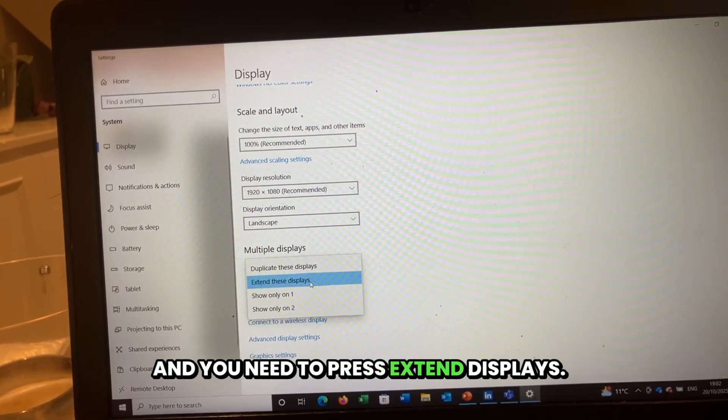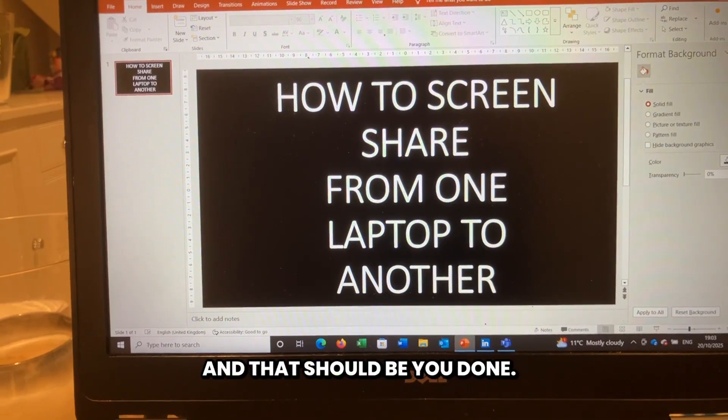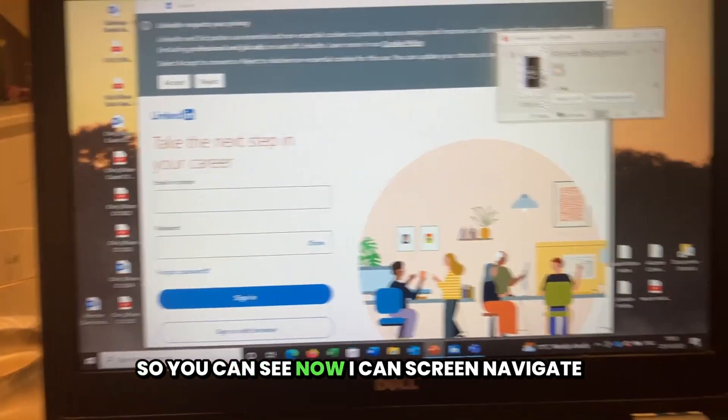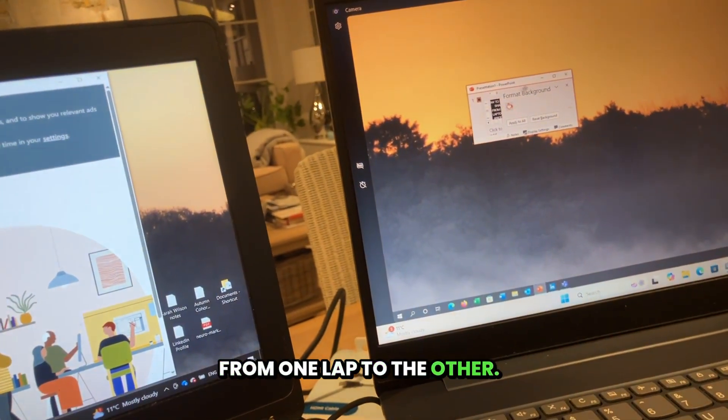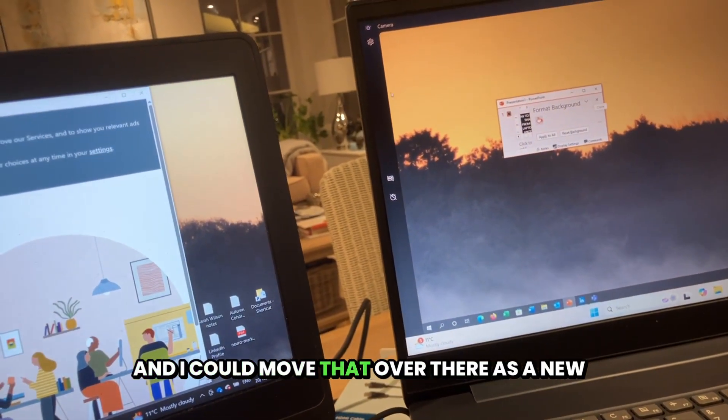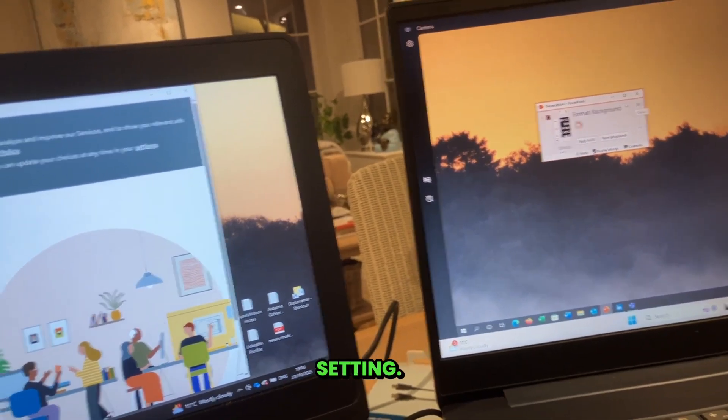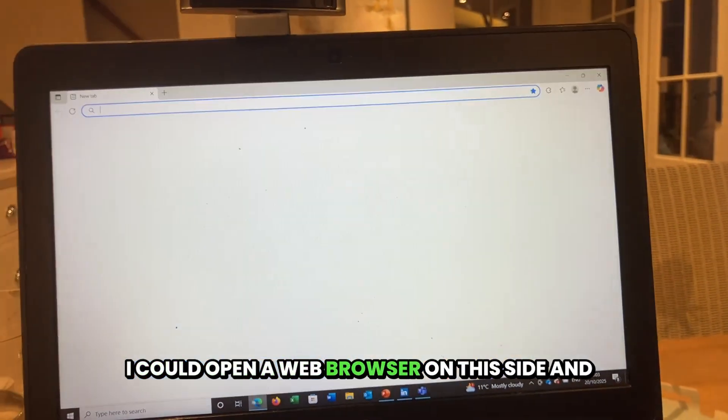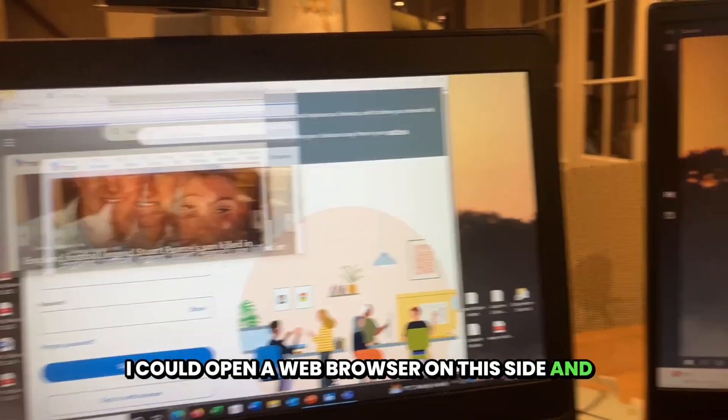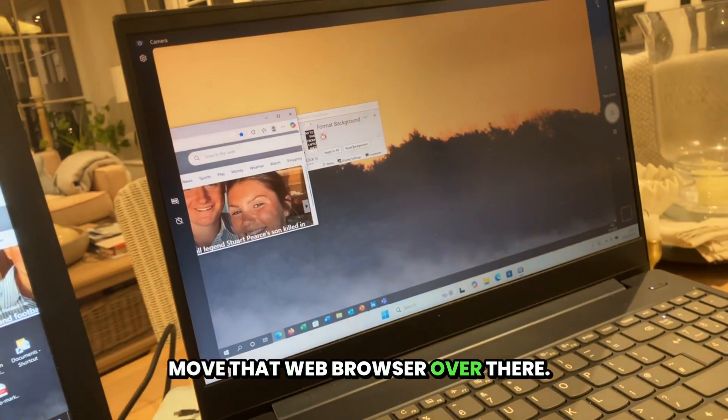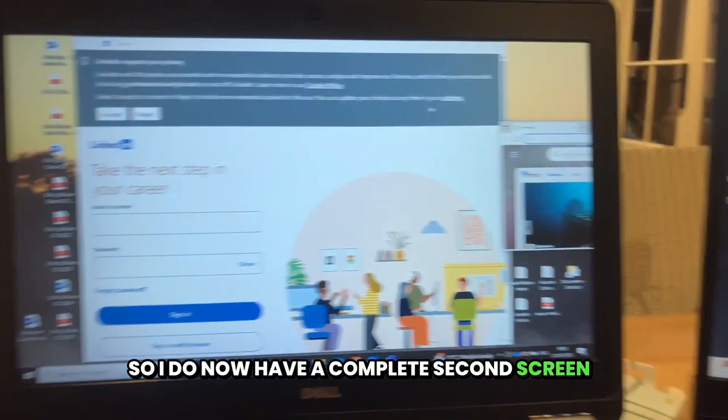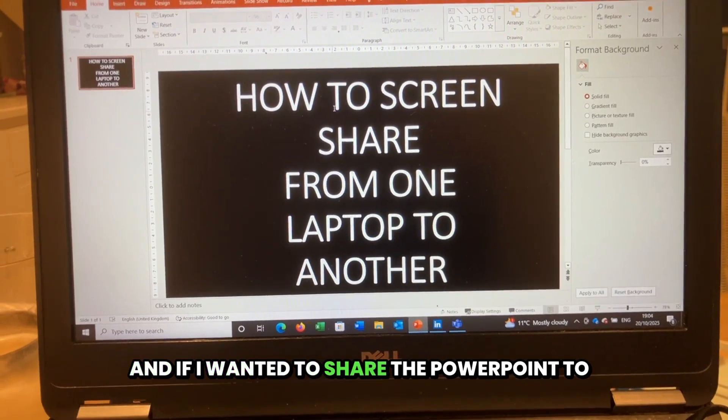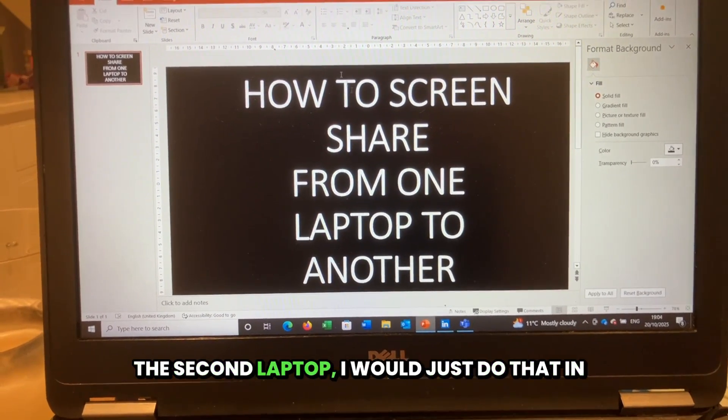Sometimes you'll need to go down to the bottom here and either duplicate or extend, and you need to press extend displays. That should be you done. So you can see now I can screen navigate from one laptop to the other, and I could move that over there. I could open a web browser on this side and move that web browser over there, so I now have a complete second screen setting.